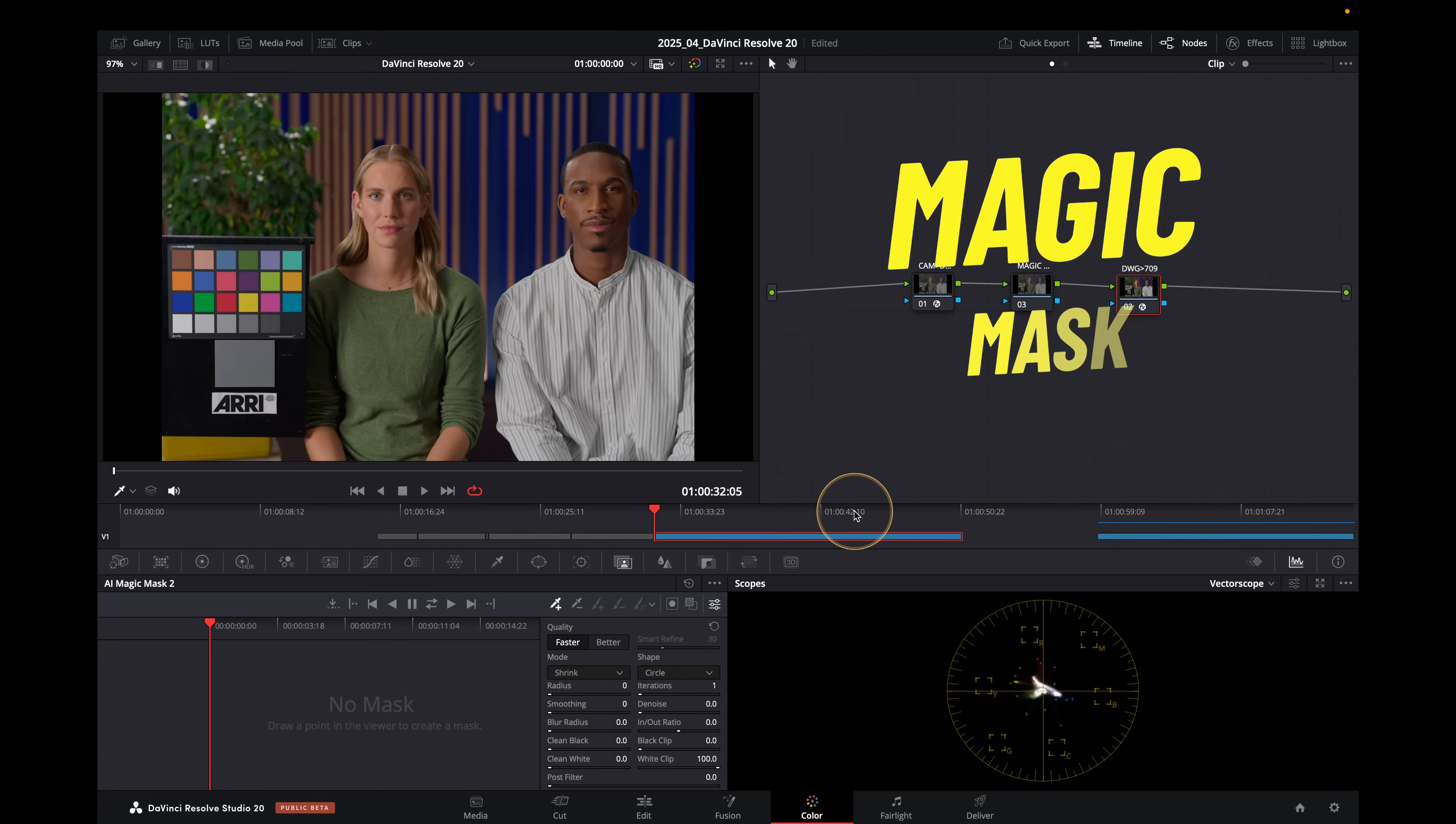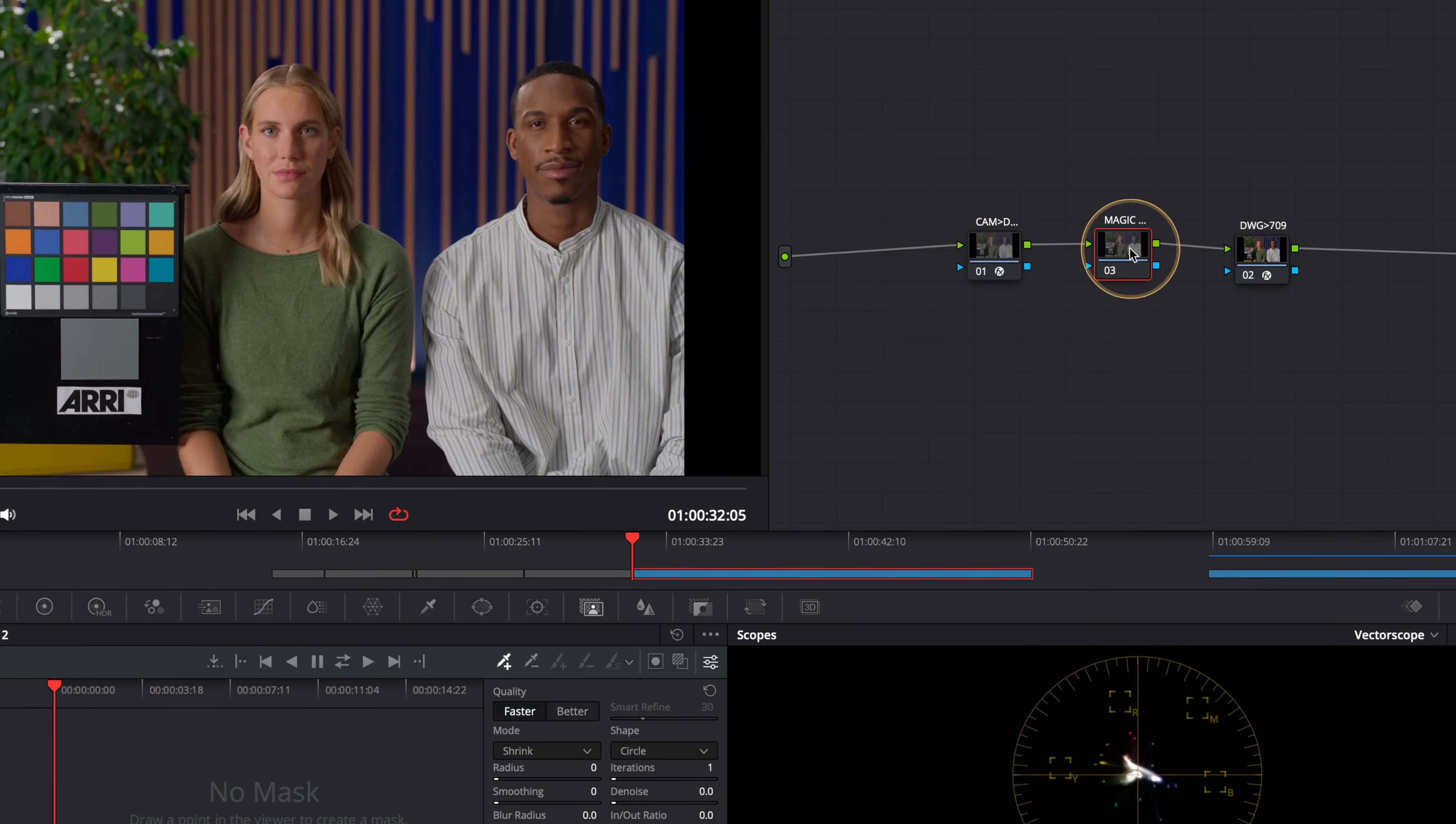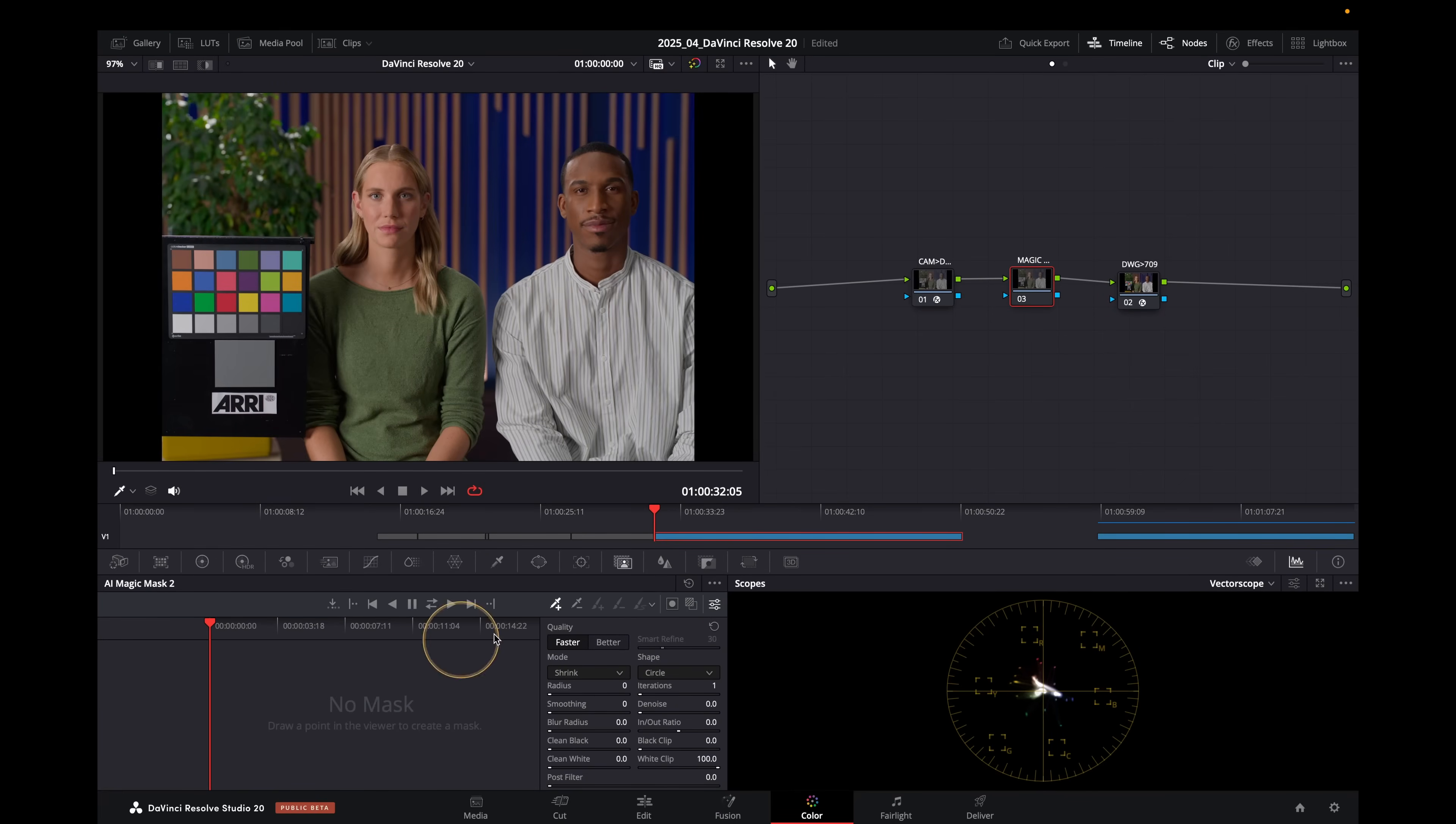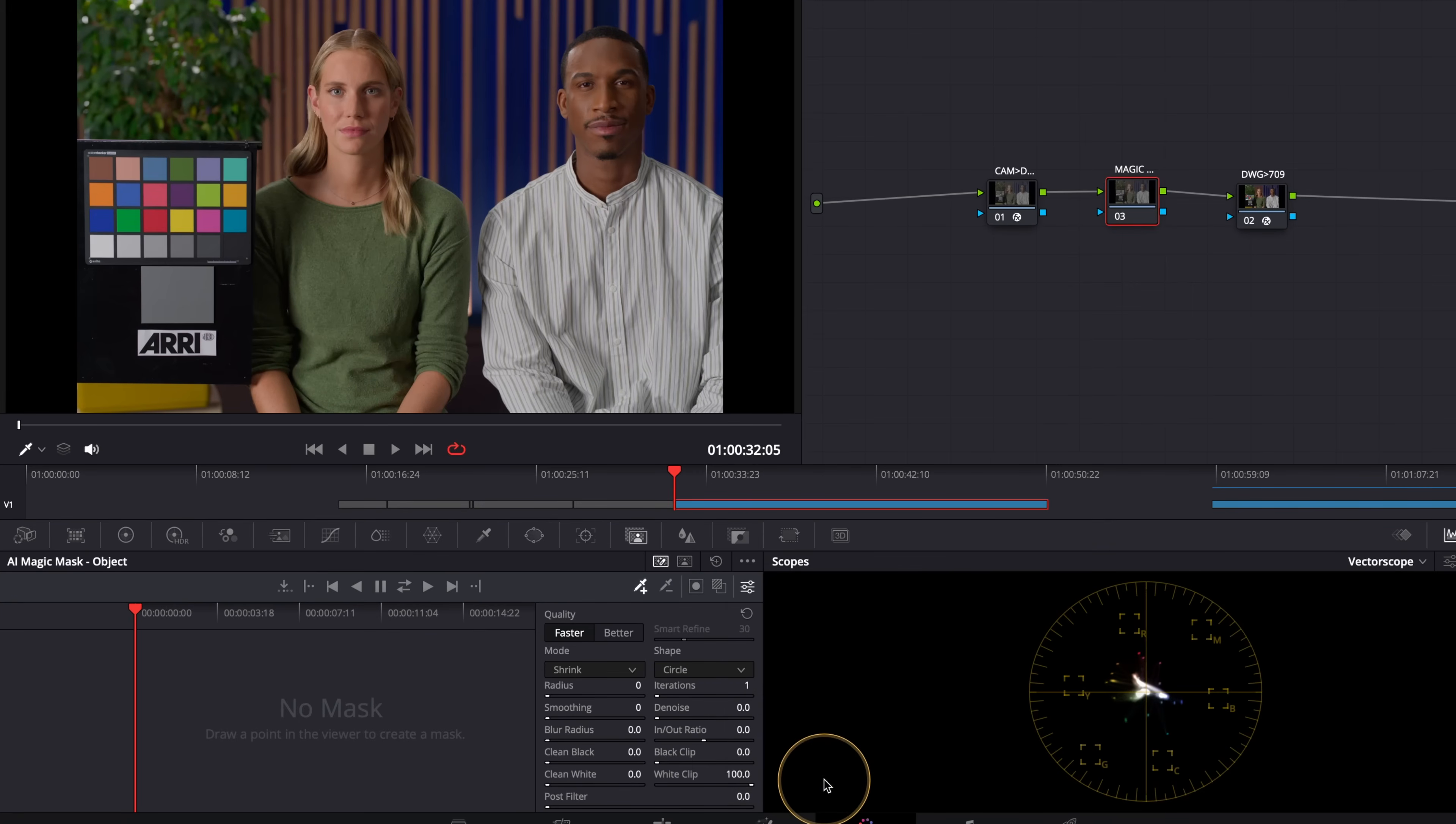First of all, let me explain how the Magic Mask works for those who don't know. This is a shot on ARRI LogC4. I'm using a regular CST workflow to take us from ARRI up to DaVinci Wide Gamut. Here's where I'm going to do my Magic Mask work, and this is DaVinci Wide Gamut back down to 709. You can do this using the automatic color management as well. Let me click on this node here and explain how the Magic Mask used to work. I'm going to switch it to Legacy Object Mask. This takes us into the version 19 way of working.